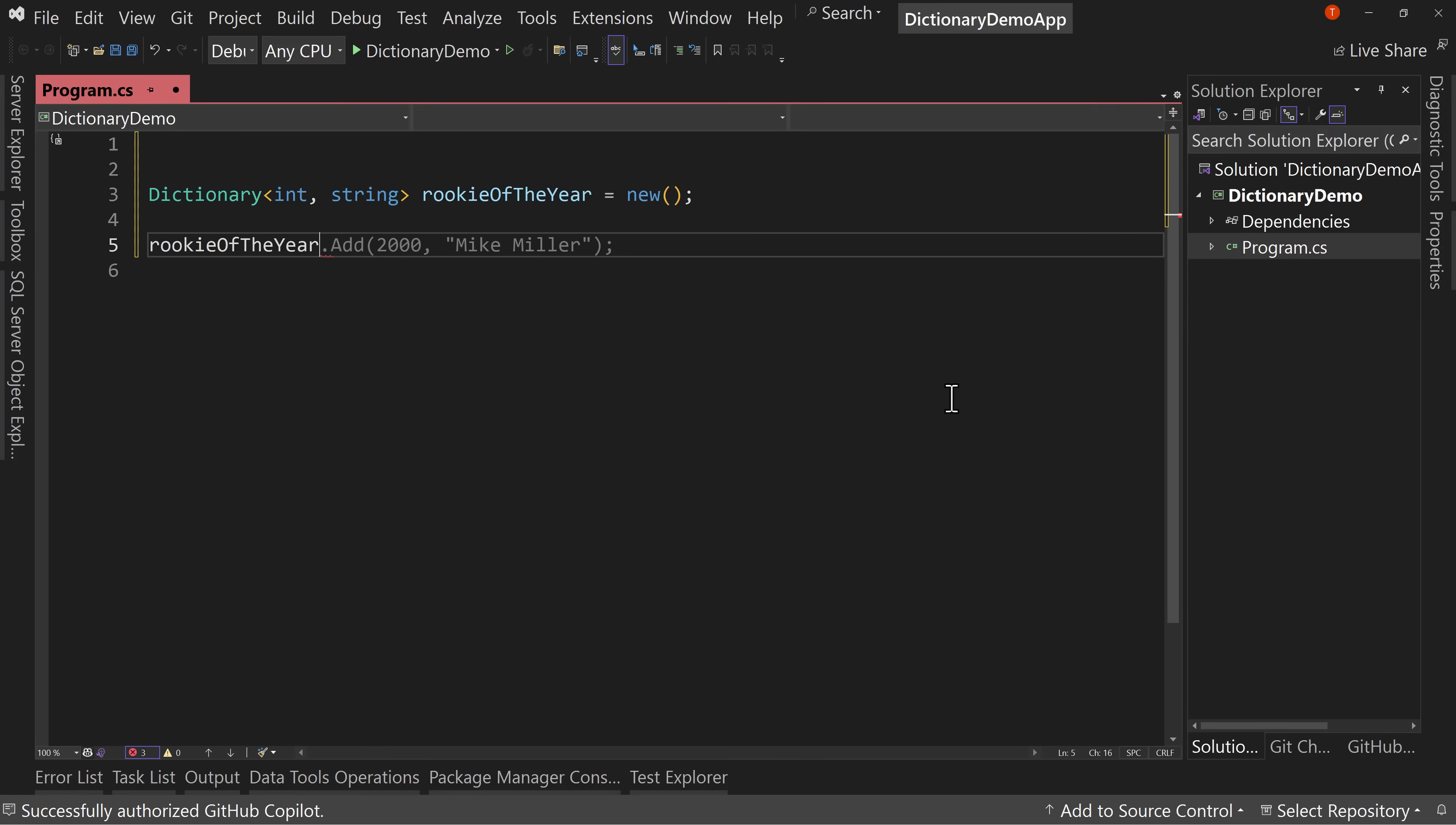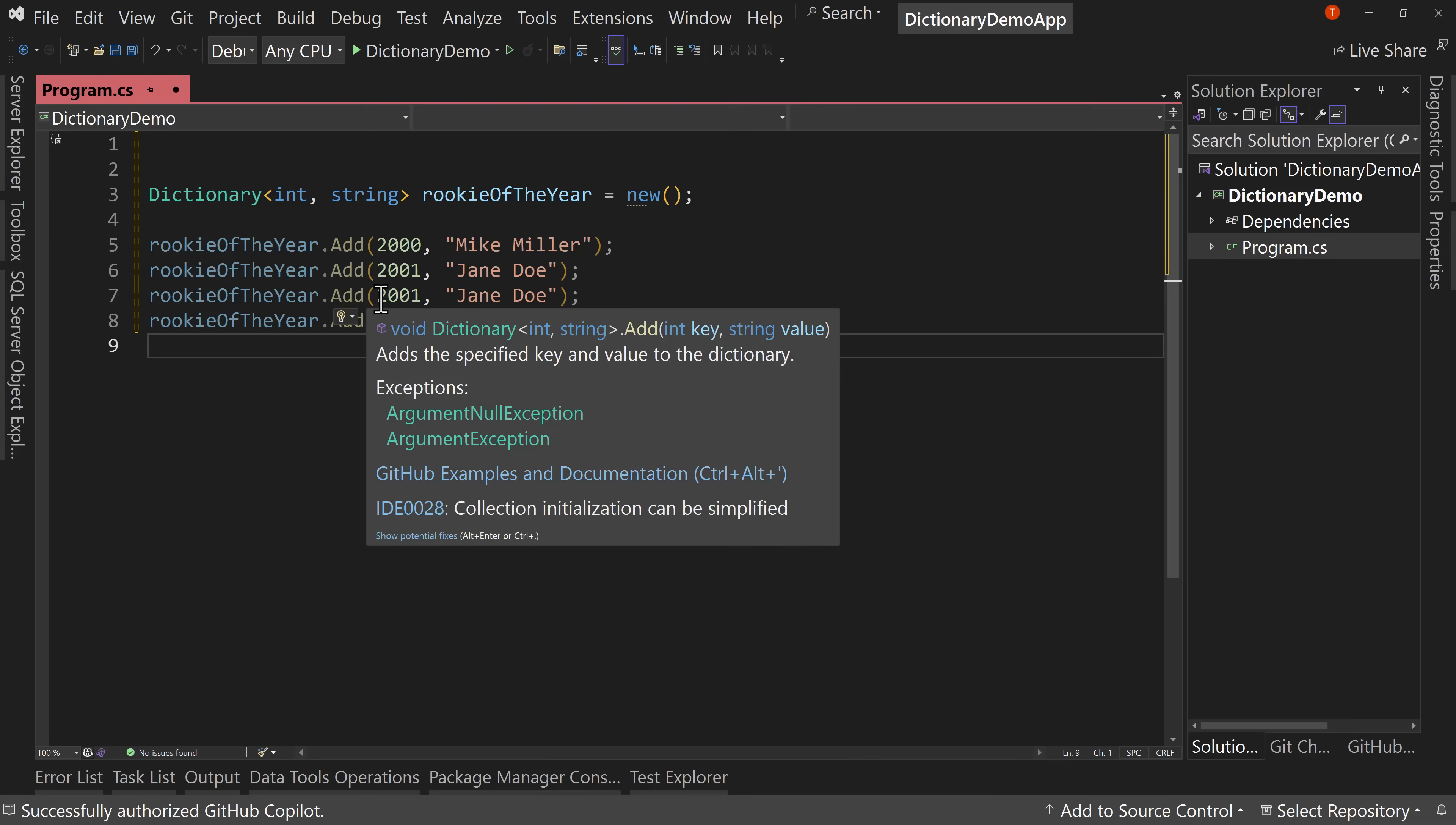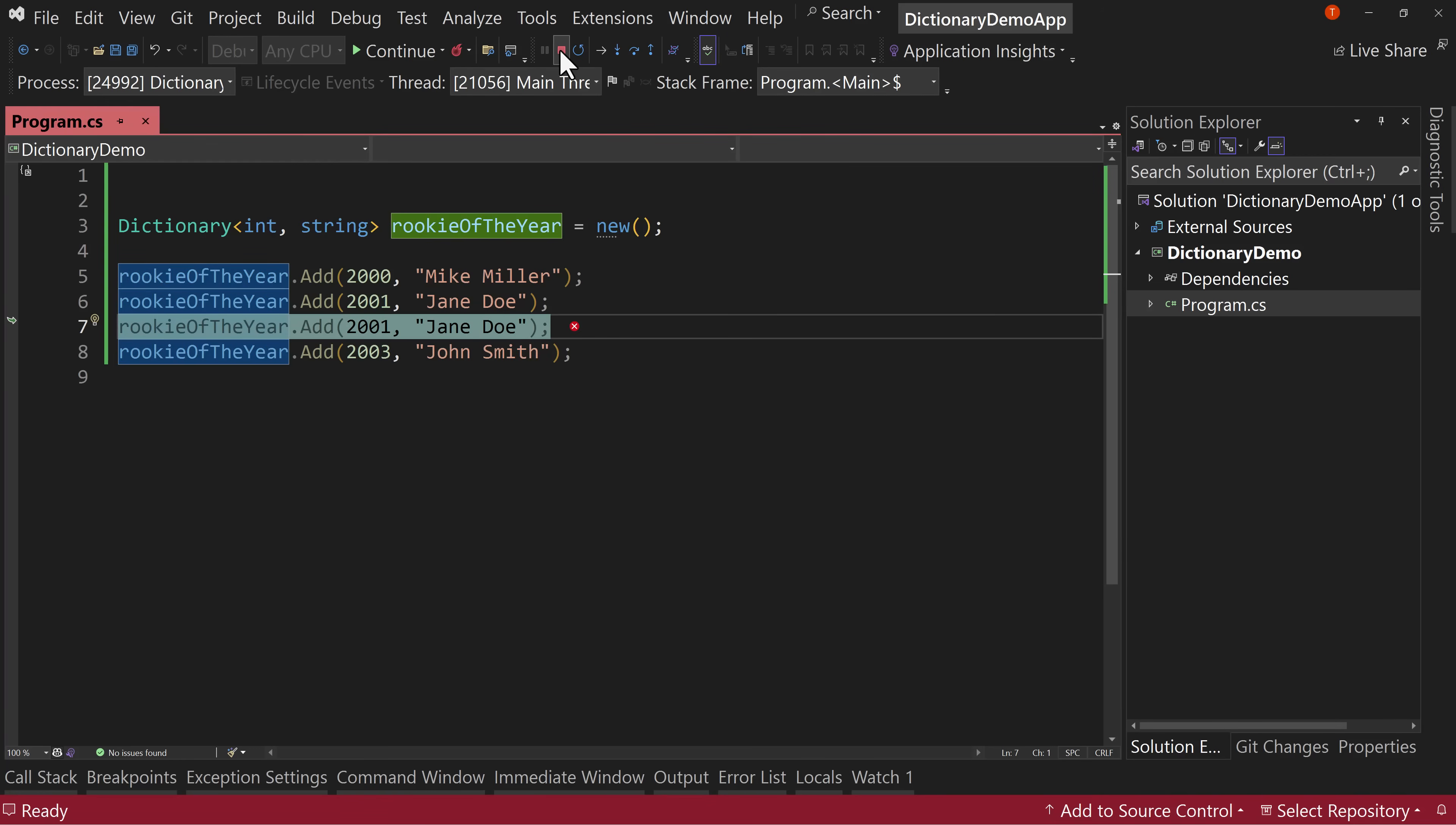So we're going to add a few rookie of the year dot add. And it's suggesting Mike Miller for 2000. Let's change that to John Doe and then Jane Doe and John Smith. But notice that I could make this Jane Doe twice in a row. Now for rookie of the year, it doesn't really make sense, but in this case, that's perfectly legal. However, I cannot say 2001 here as well. That would be a problem because we have now a repeated key. And if I were to run this, we'll get an exception. So I run this and we get to the spot and says an item of the same key has already been added. The key is 2001.